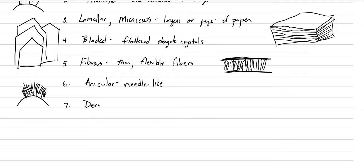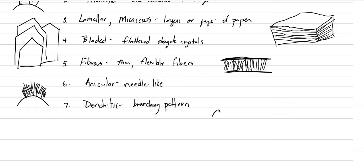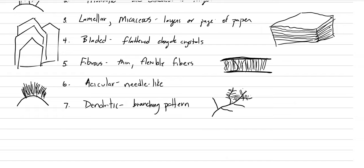Number seven, dendritic. Dendritic means branching, like branches on a tree. Branching pattern. Copper may have this, or a mineral called pyrolusite is also dendritic. You could draw a river here. And from the river, we have tributaries. And off the tributaries, we have more smaller tributaries. And it's this pattern of branching dendrites that is dendritic. So take your time, put in all the branches.